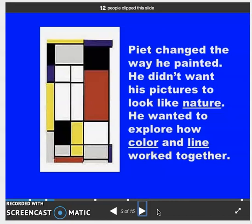A couple of weeks ago, we talked about geometric and organic shapes. Mondrian specifically did not want his work to look natural — he did not want it to look like nature. Therefore, we know that he threw out organic shapes. He was just focusing on geometric, and specifically, he always went with squares and rectangles.